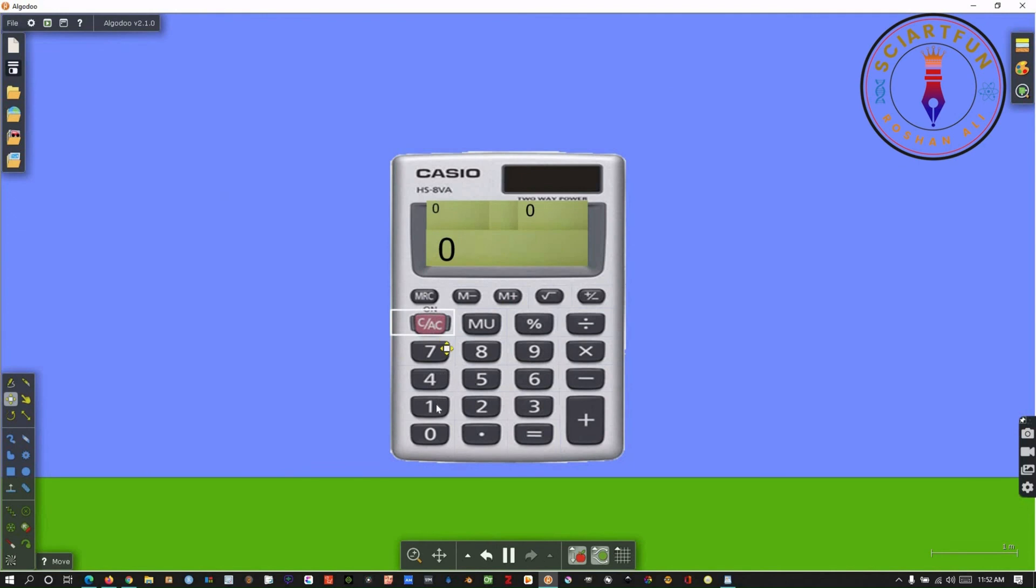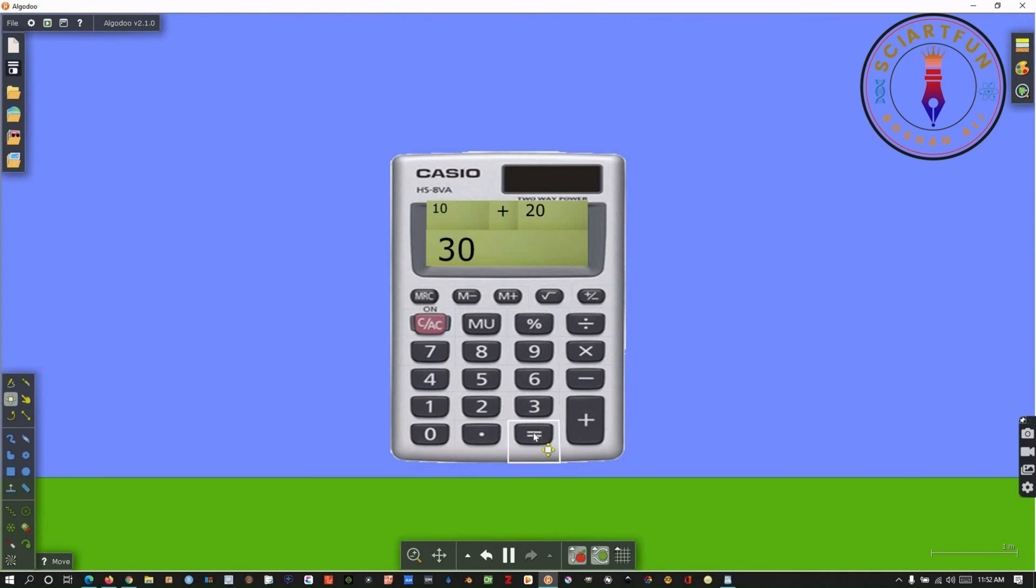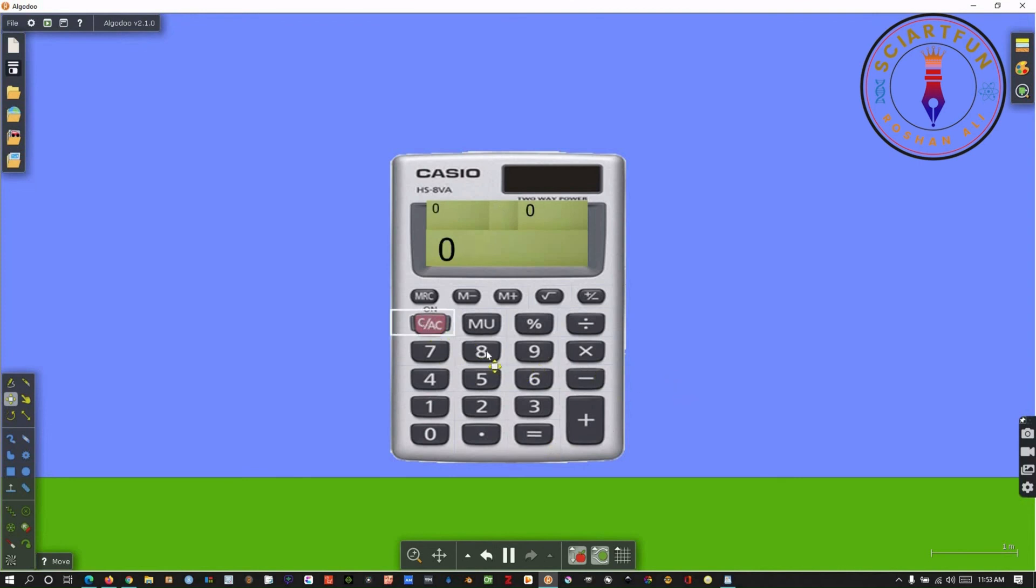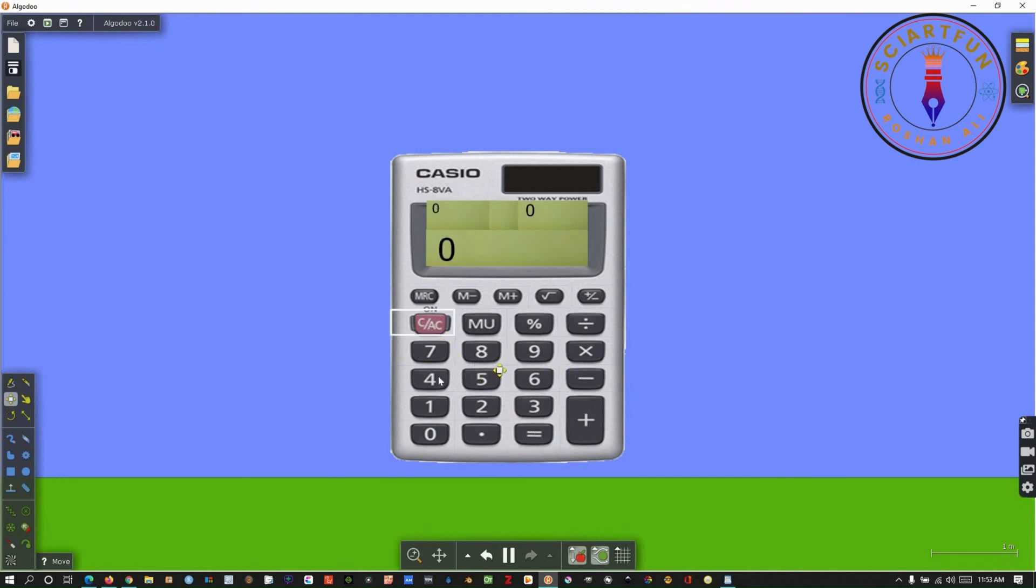Our 100% working calculator is ready now. Let's try to use it. As you can see it's working just like a real calculator.